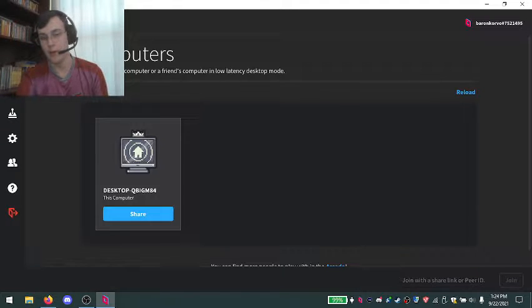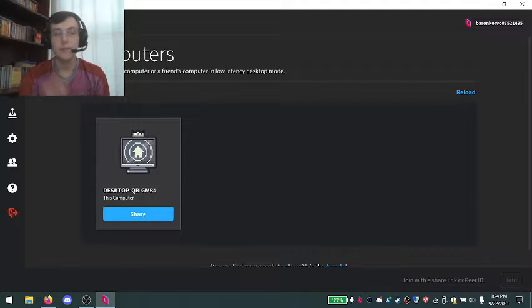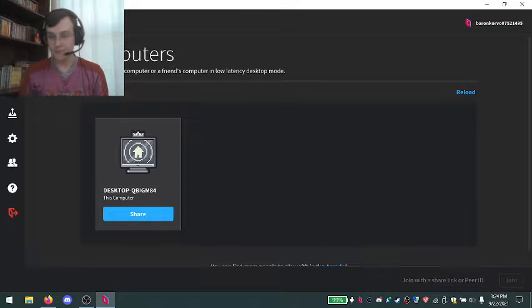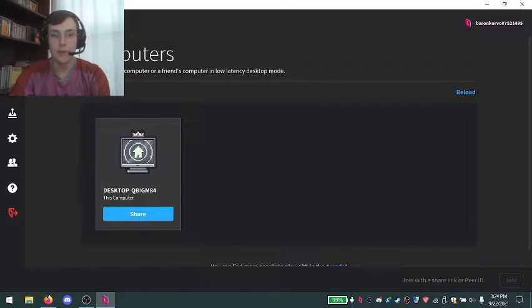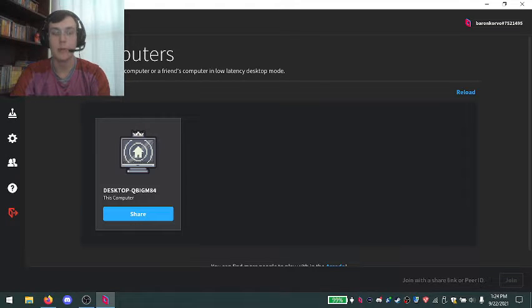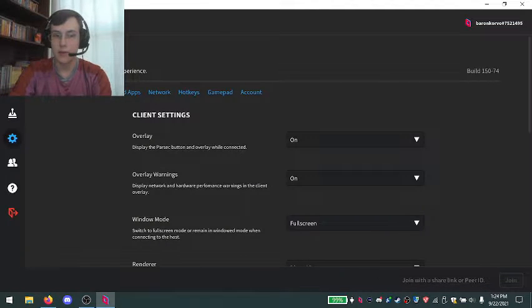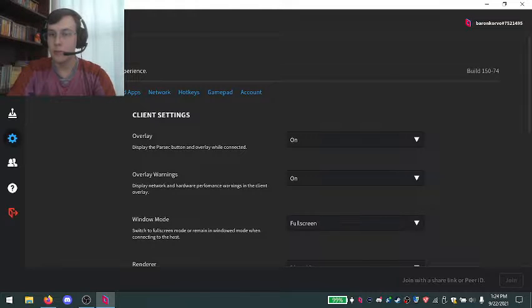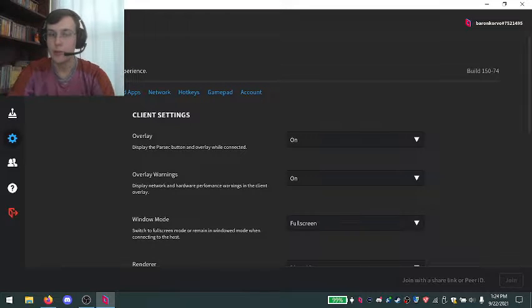Once you've got that taken care of, we can move on to making sure it will work properly for Typewild. Step number three, once you've logged in via step number two, you go into the settings.